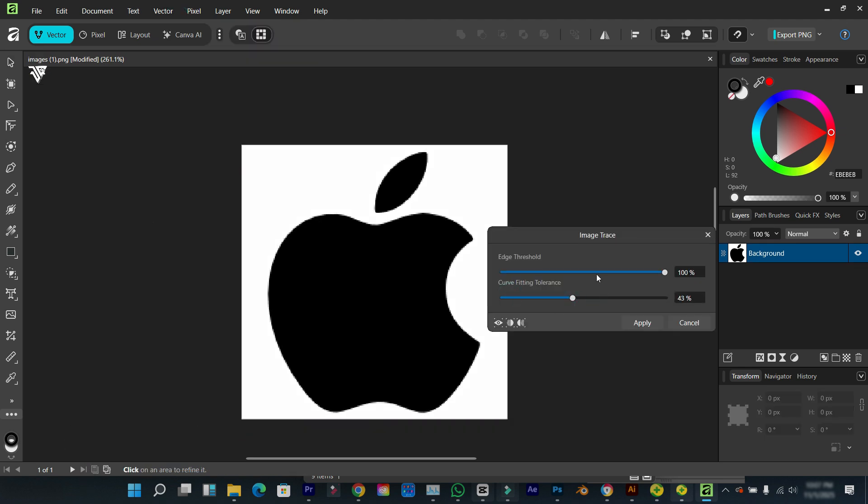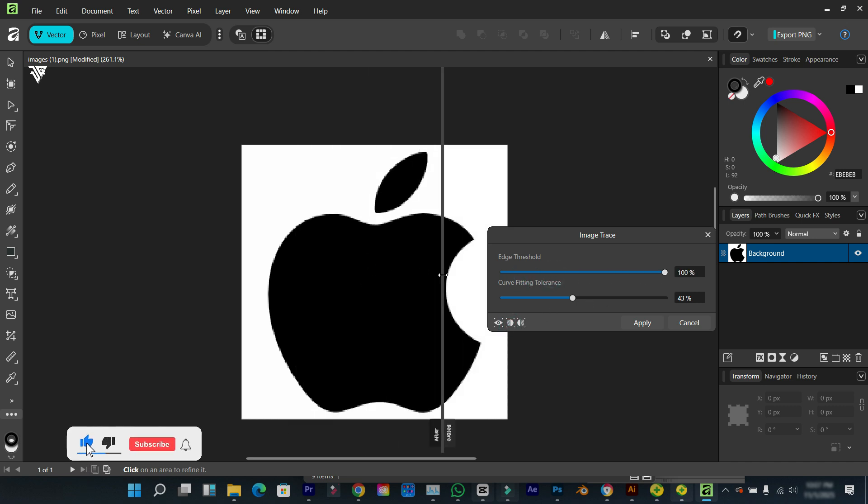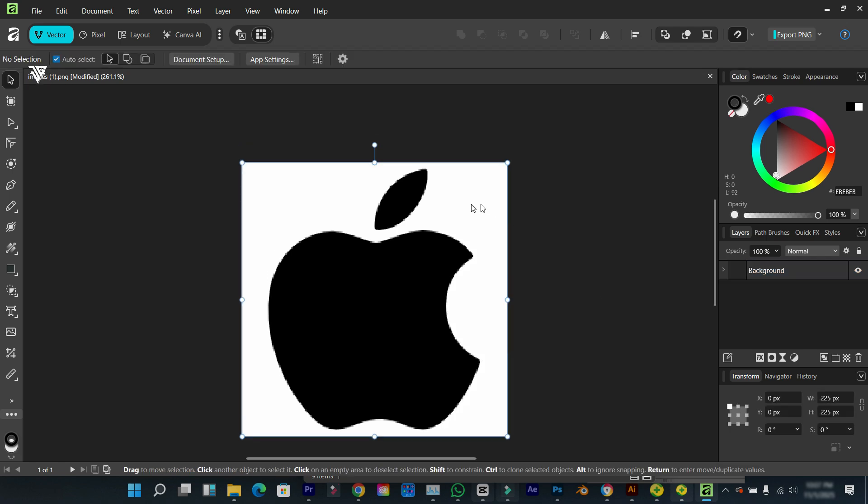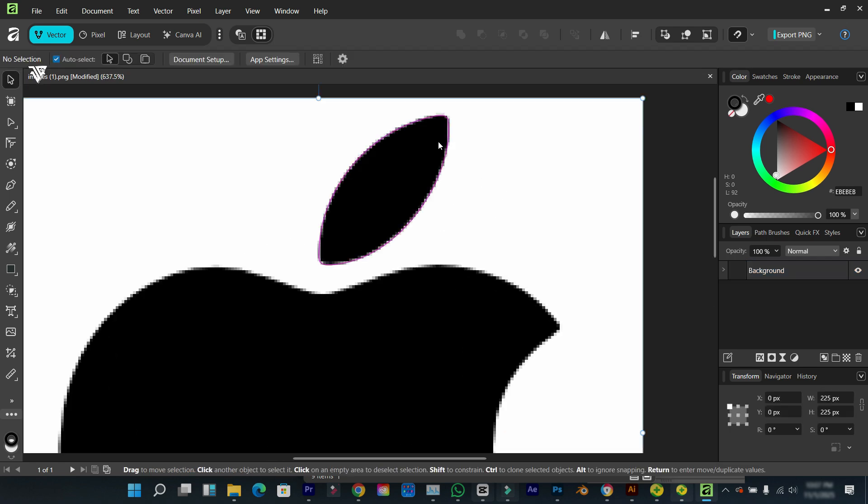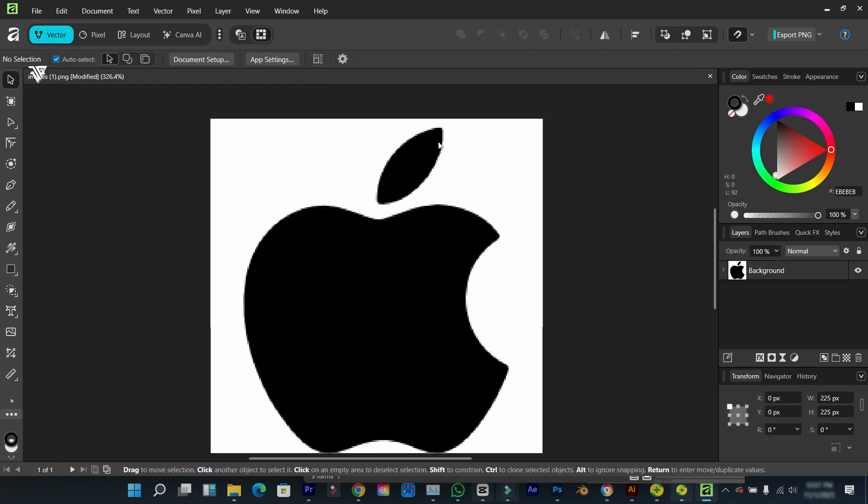That's the before and after. I'm going to click on OK. So you can see here that this isn't that perfect.